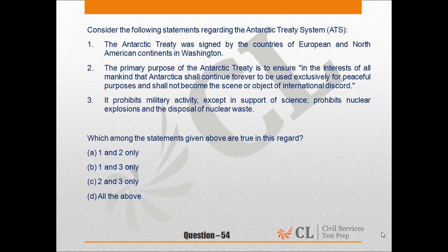अंटार्कटिक संधि के संदर्भ में निम्नलिखित कथनों पर विचार कीजिये। 1. अंटार्कटिक संधि केवल यूरोपीय और उत्तर अमेरिकी महाद्वीपों के देशों द्वारा वाशिंगटन में हस्ताक्षरित हुई थी। 2. अंटार्कटिक संधि का प्राथमिक उद्देश्य सुनिश्चित करना है कि अंटार्कटिका को संपूर्ण मानवजाति के हित में निरंतर और शांतिपूर्ण उद्देश्यों के लिए अनन्य रूप से उपयोग किया जाएगा, तथा अंतर्राष्ट्रीय कलह का कारण या दृश्य नहीं बनेगा।